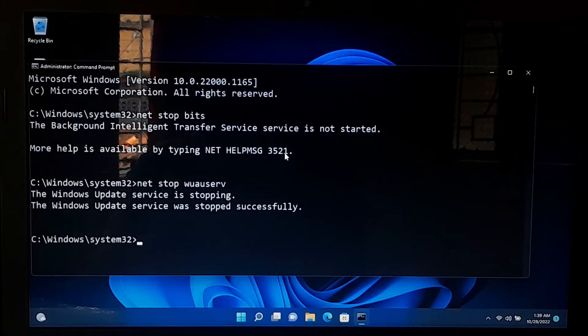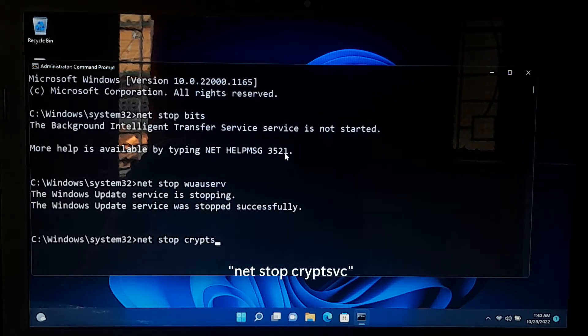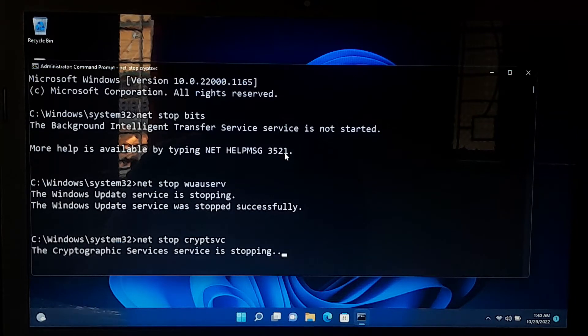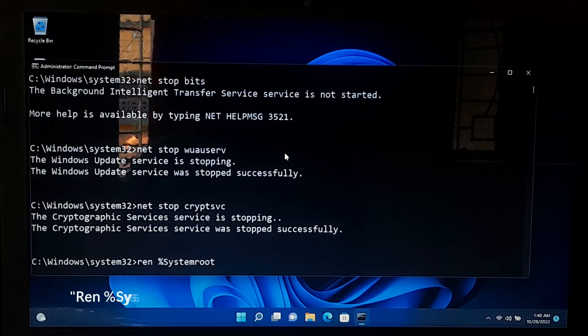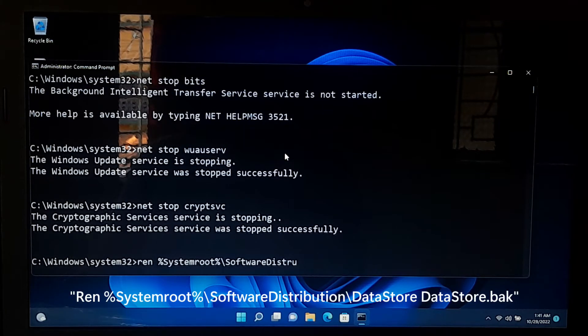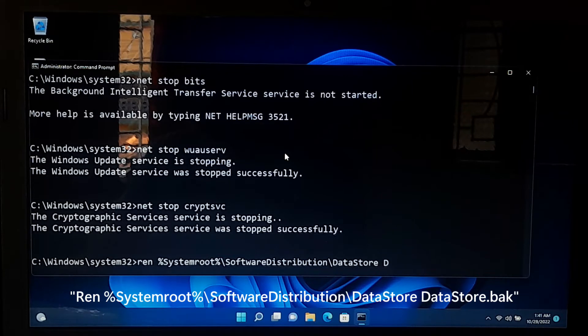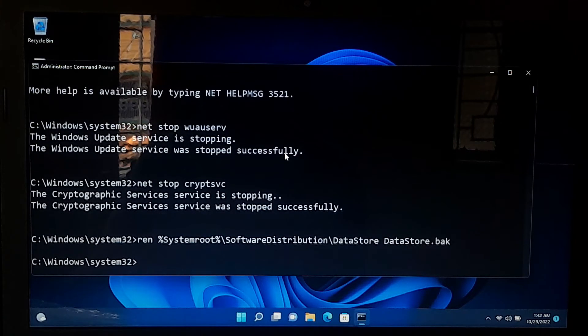Next, type net stop cryptsvc and press enter. Next, type these following commands as it is showing on the screen to rename the following folders to .bak files. After that, press enter.